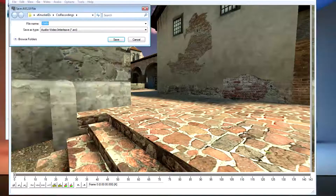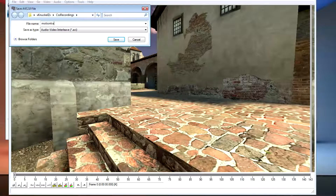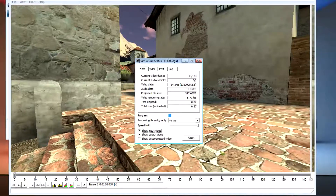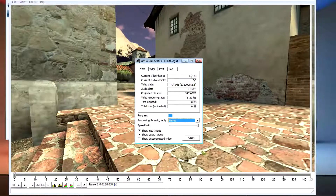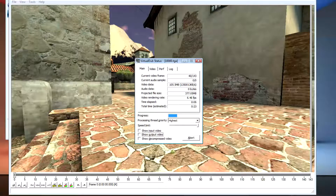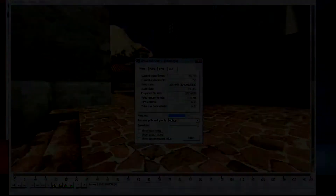File, Save as AVI, and I'm gonna put it in Motion Track. Go to the highest quality. And when I finish I'm gonna open Vegas. See you in a bit.